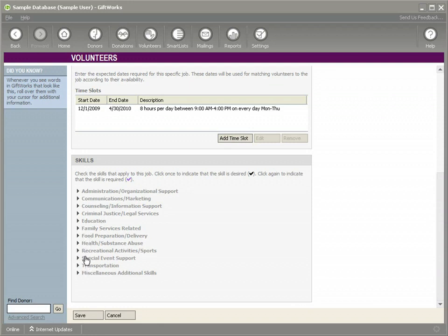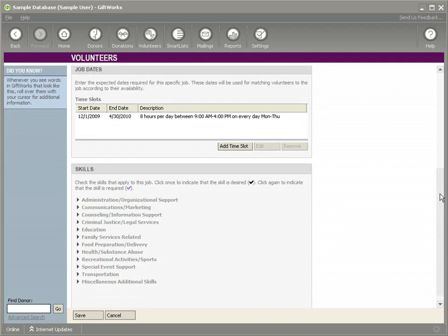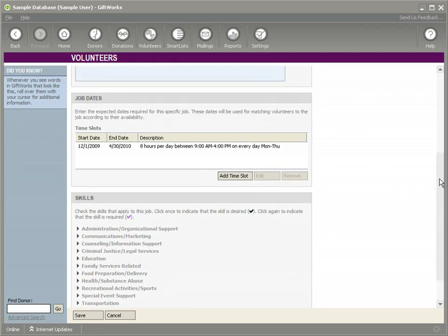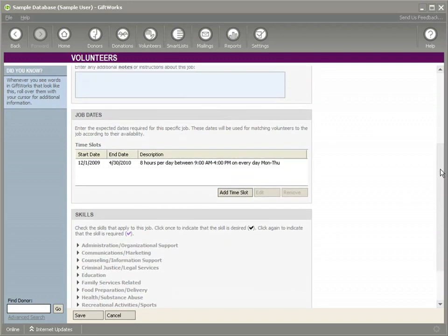When we set up a volunteer, we say what skills they have. When we set up a job, we say what skills are desired and what skills are required. I'm going to show that here. You can see the job profile. It really parallels the volunteer profile where you put in your time frames and you put in your skills.